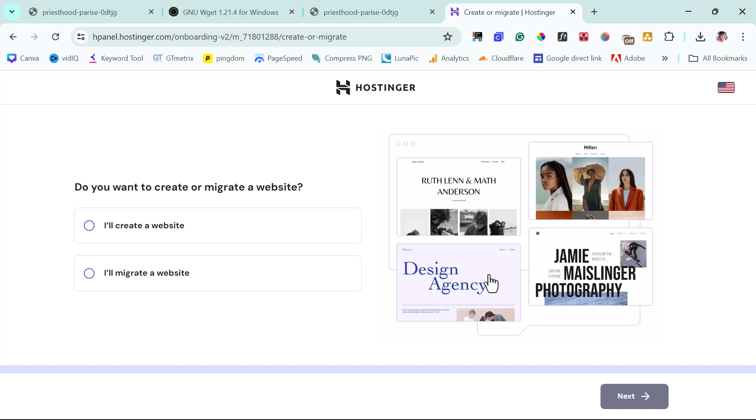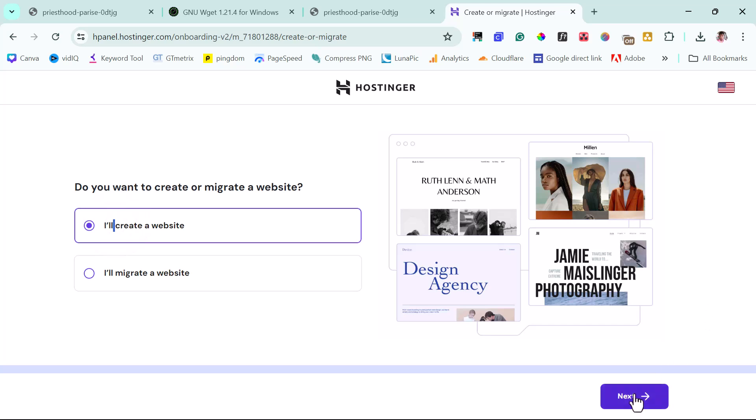After submitting a secured payment, you should have an option for you to create your account details like username and set the password. In my case here, I'm skipping that because I already have an active account on Hostinger with several hosting plans. So the next step after that is here.